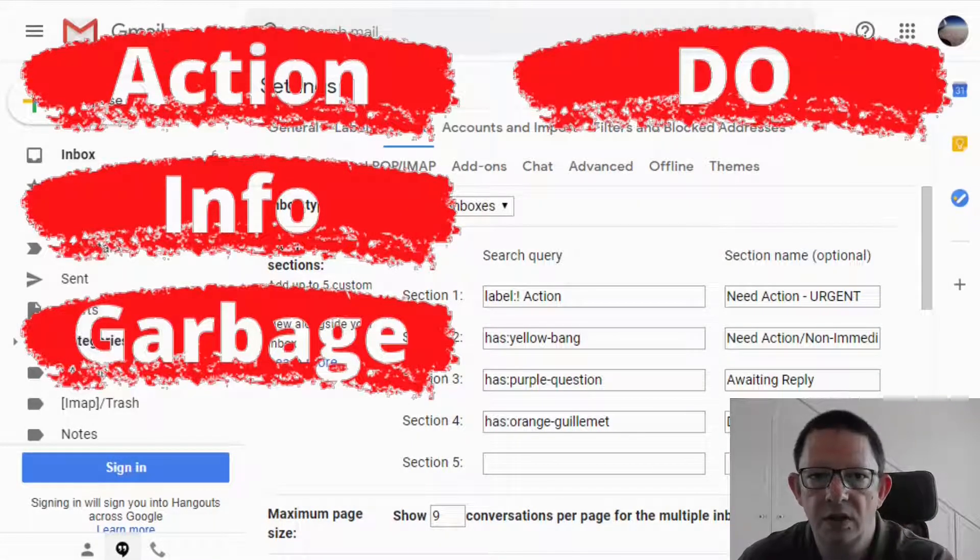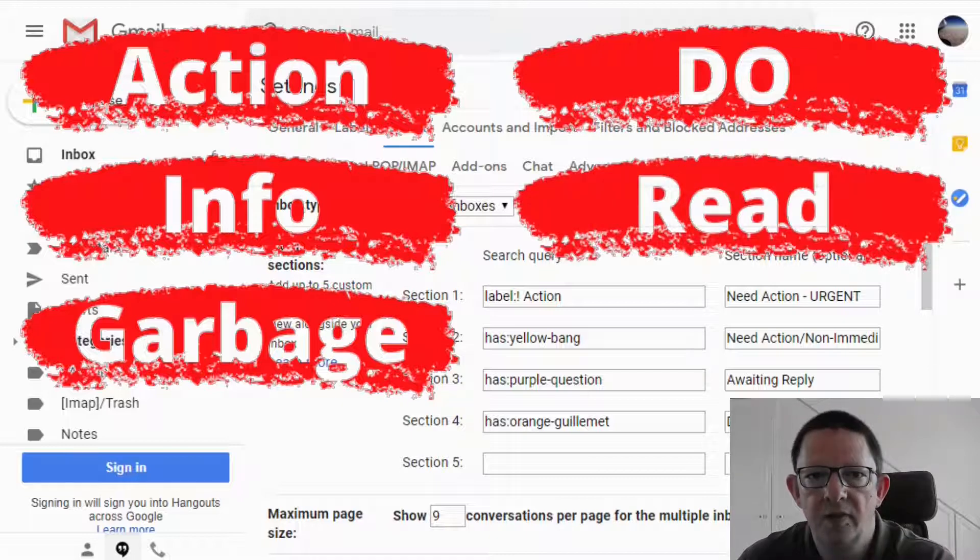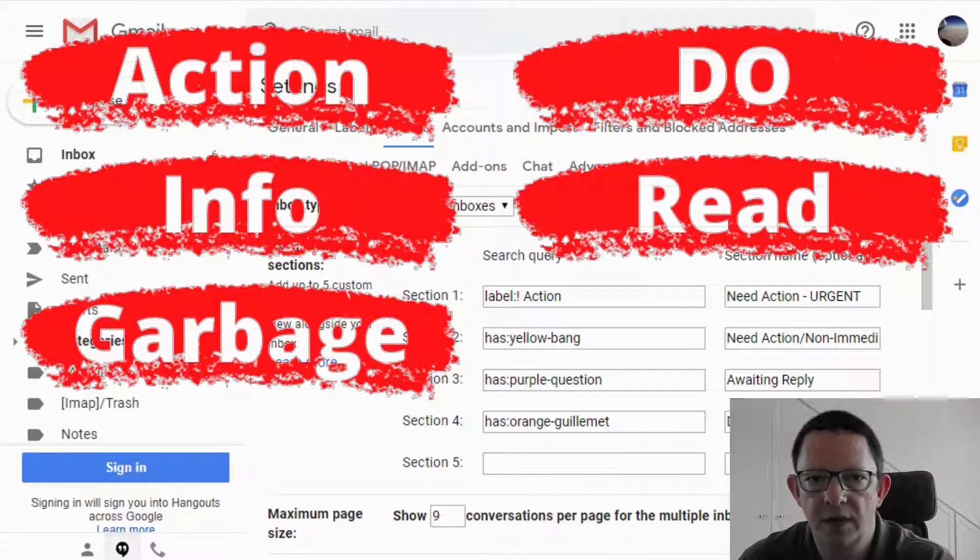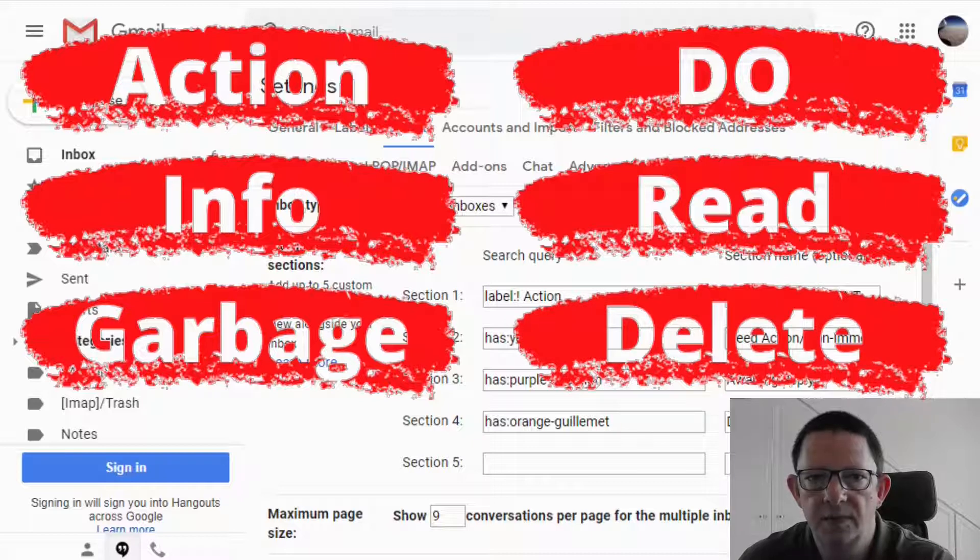If it's action, it needs to be classified. If it is a piece of information, read and archive. If it's garbage, delete.